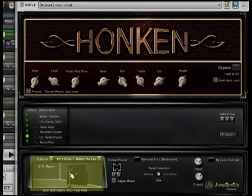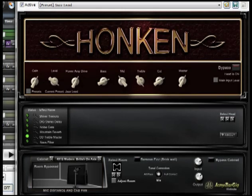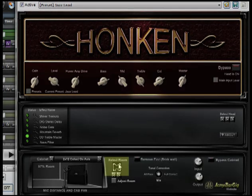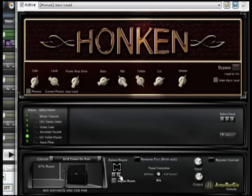Down here we can set where the microphone is in relation to the cabinet, from 100% room to the room completely bypassed. Above that you can change your cabinet — depending on the amp you will have more or less selections. Over here is your room selection, and by clicking these arrows you can change the shape of the room.